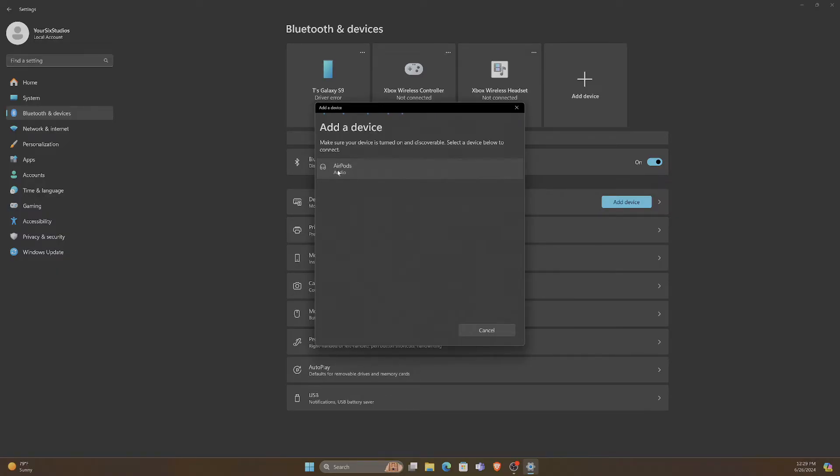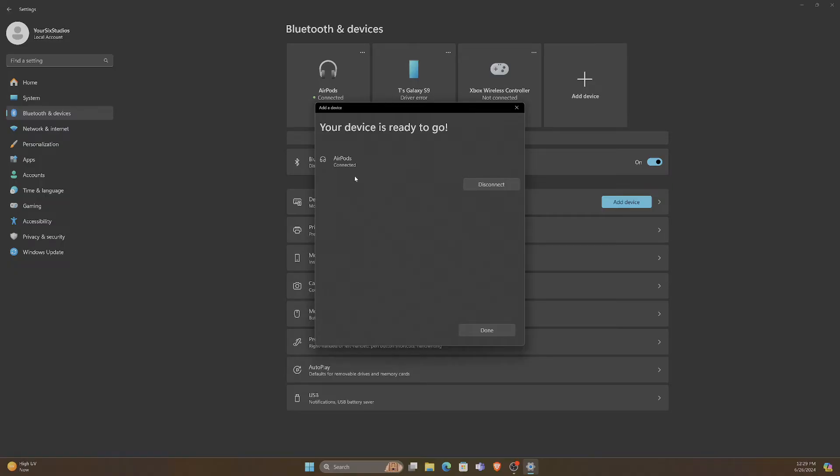AirPods audio. Now it's connecting. And my AirPods are connected. Mic and audio. Okay.